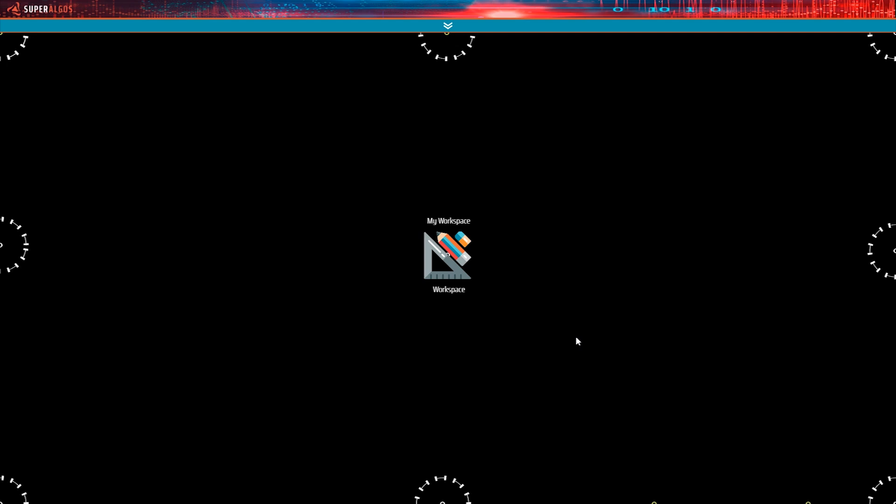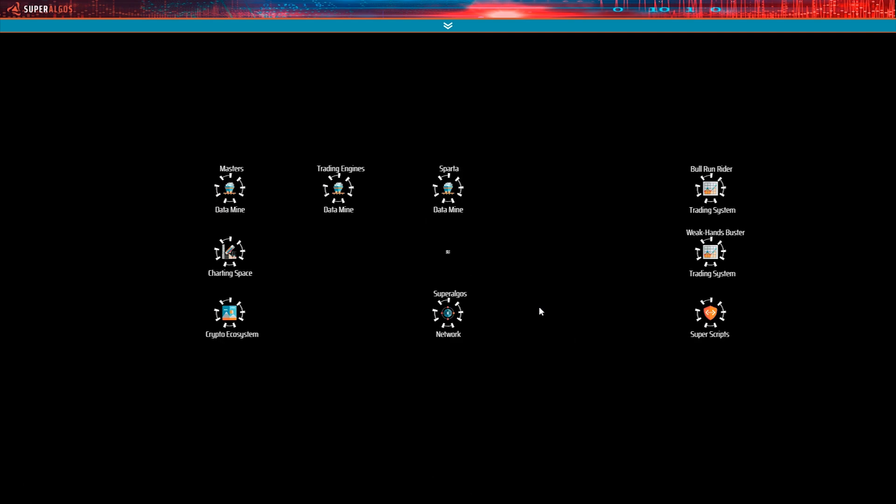Right-clicking anywhere on the design space opens the design space map. The map is a miniature of the design space. As you can see, there seems to be several entities distributed in some sort of grid. The dot in the middle is the workspace. The rest of the entities are the heads of different hierarchies. Let's click on one of them, the one in bottom.